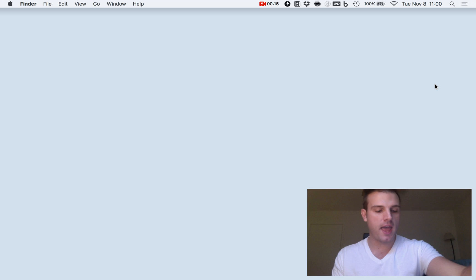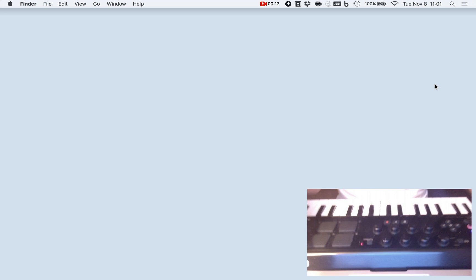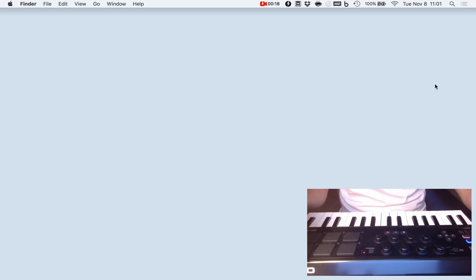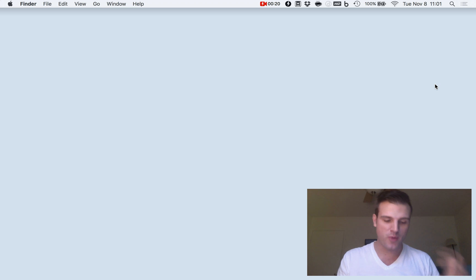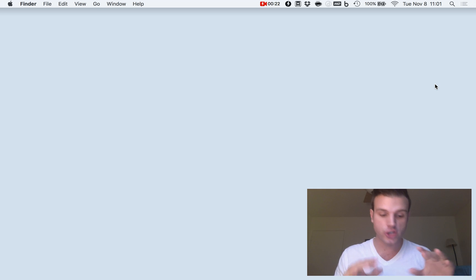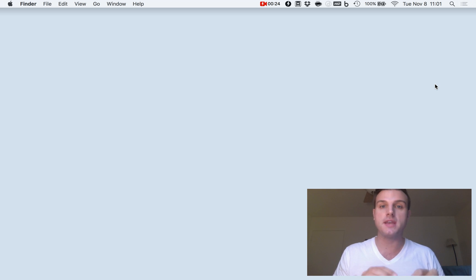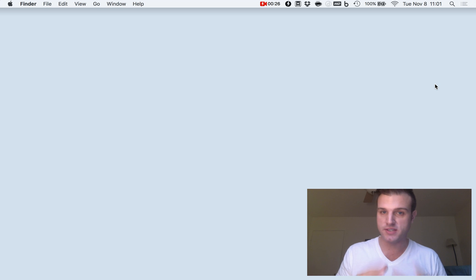So with me today I have an Axiom Air 32. This is my travel keyboard. I'm on the road at the moment. And we're going to show how to map these knobs in edit mode to your MainStage rig.